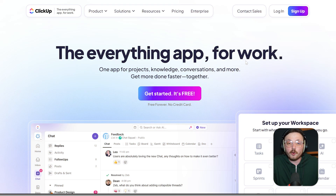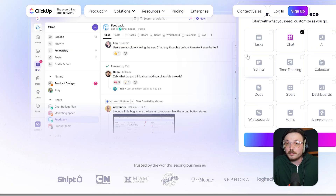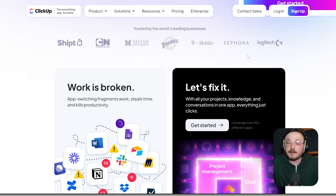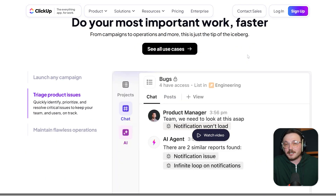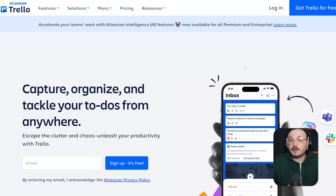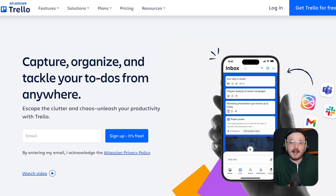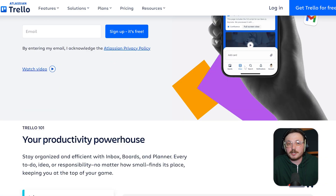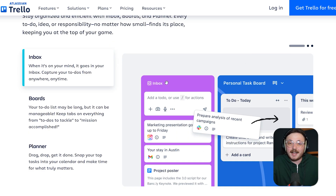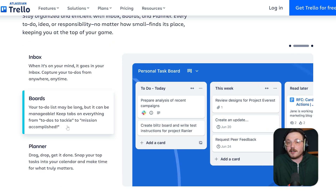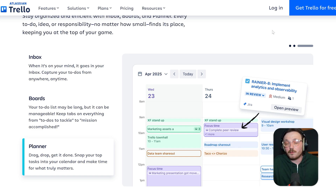ClickUp is an all-in-one work management tool that combines tasks, docs, goals, time tracking, whiteboards, and more, making it a solid option for teams that want to centralize everything. On the other hand, Trello is a simpler, card-based task management app built around Kanban boards. It's best known for its visual drag-and-drop interface, and it's widely used by teams looking for an easy way to organize their to-dos and workflows.